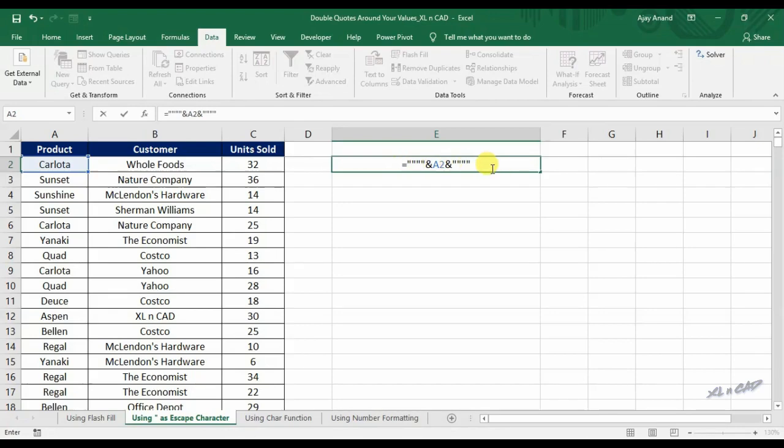The outer double quotes — the 1st and 4th — tell Excel that this is a text. The second double quote tells Excel to escape the next character. And the third double quote is included as literal text.